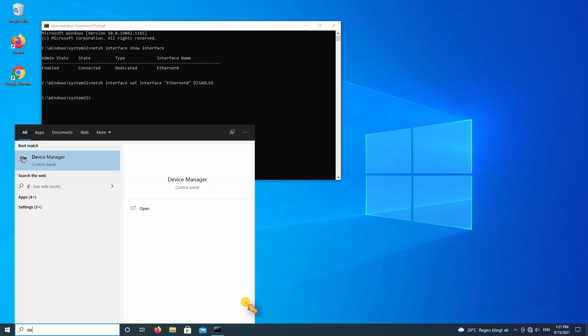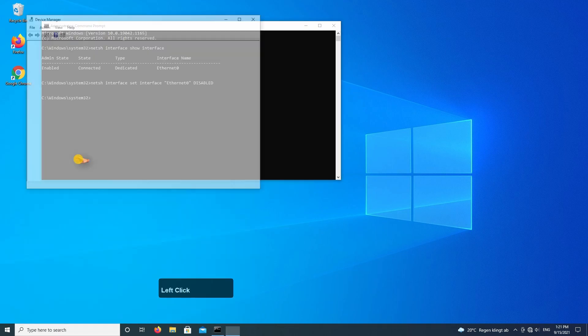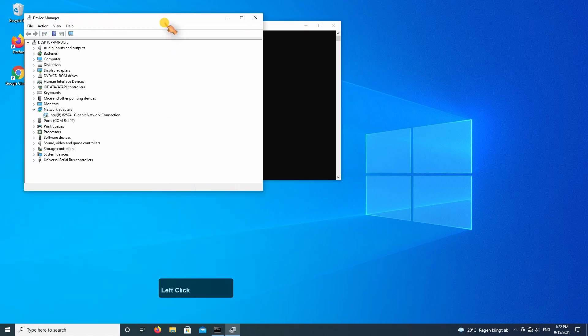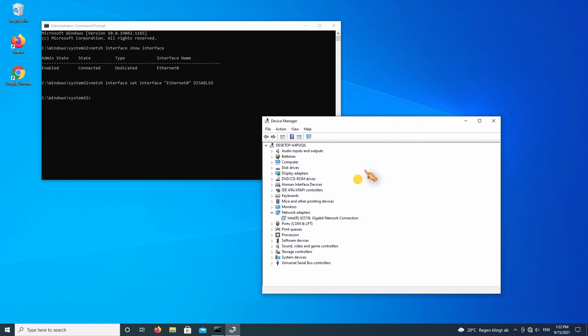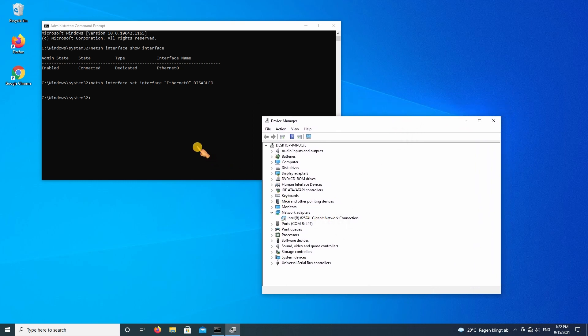Let's open the device manager. Now let's enable the internet again.